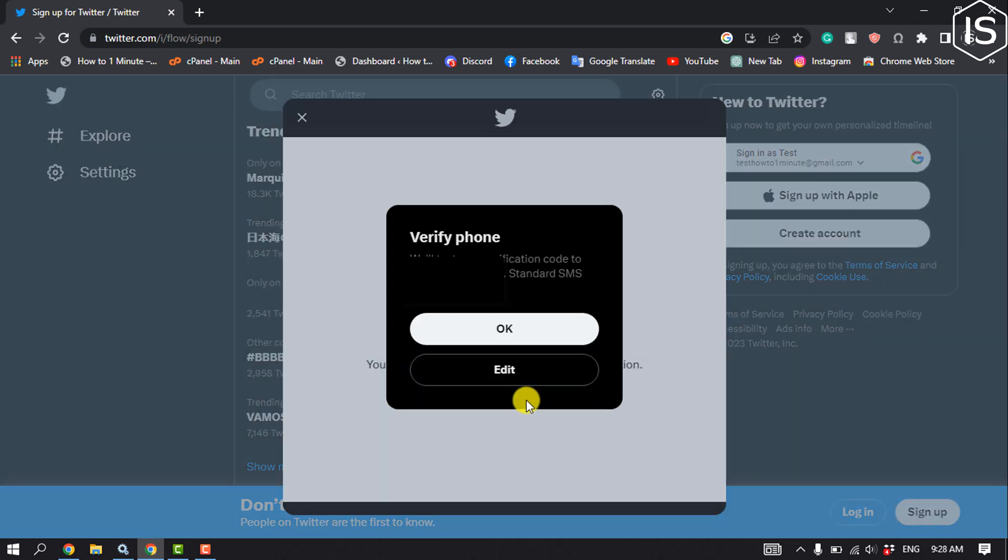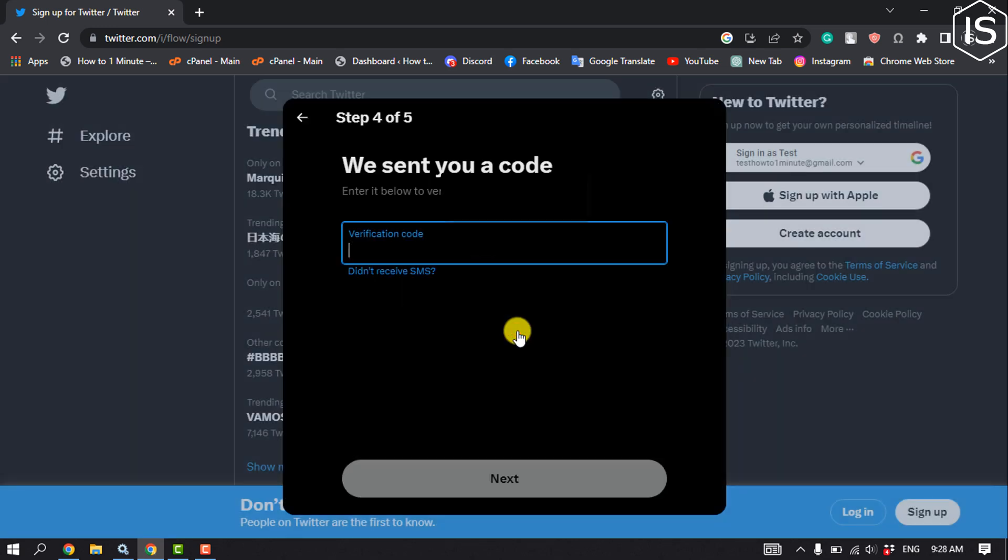And now you have to verify your phone number, so click on OK and here you will get a verification code to your phone number. All you have to do is just enter the verification code and click on confirm.